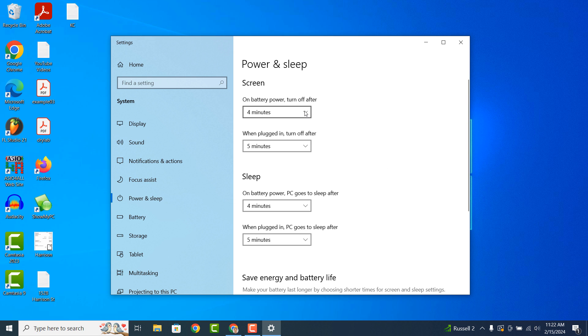Then below this setting you can control when your computer goes to sleep during inactivity. Because I'm using a laptop I have additional options for when my laptop is using battery power versus plugged in.